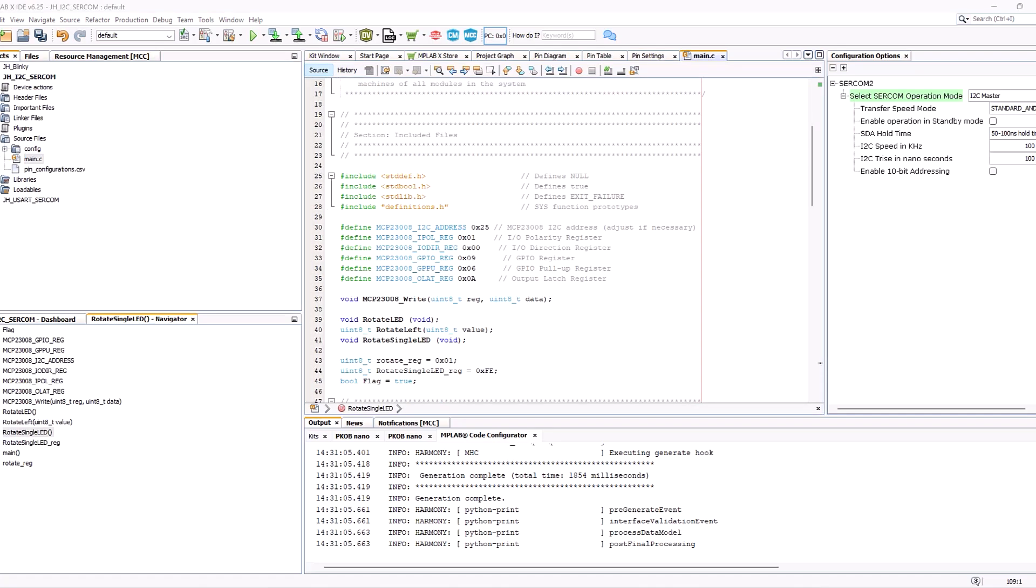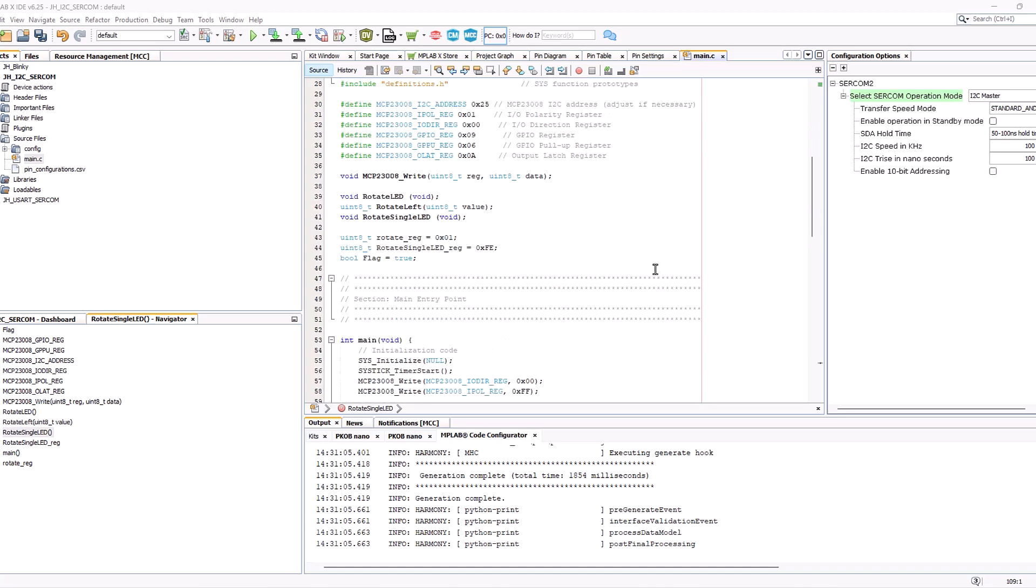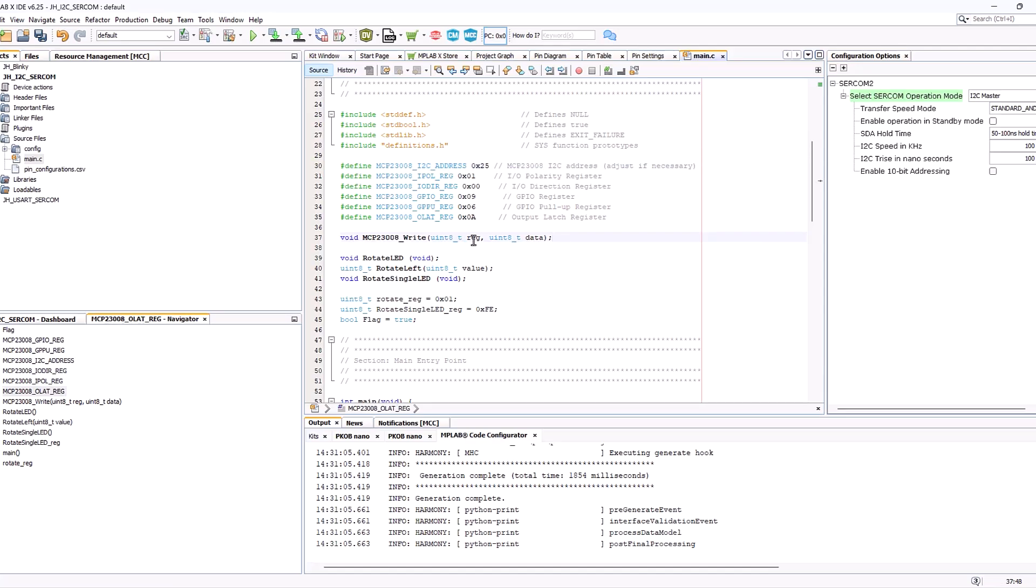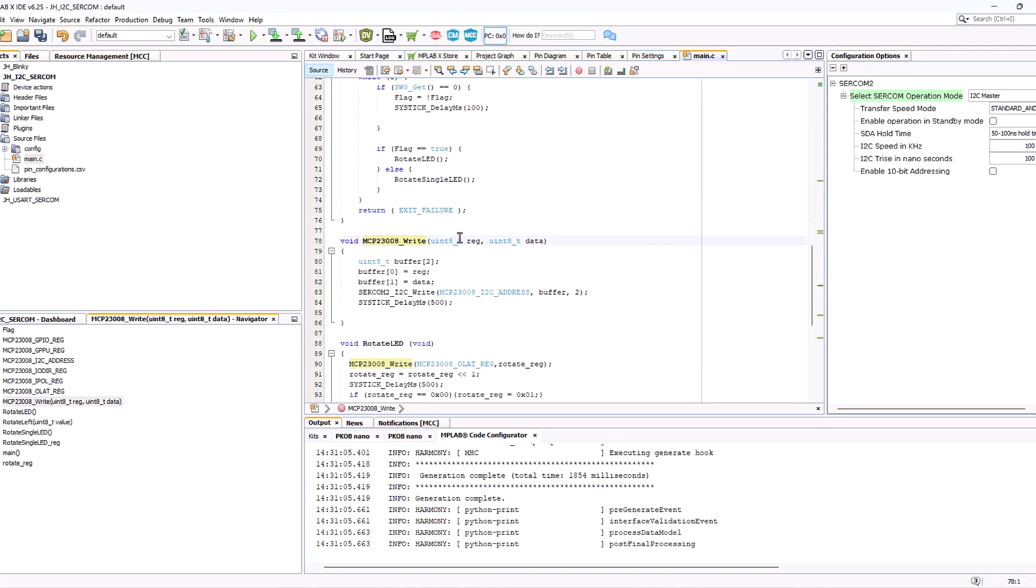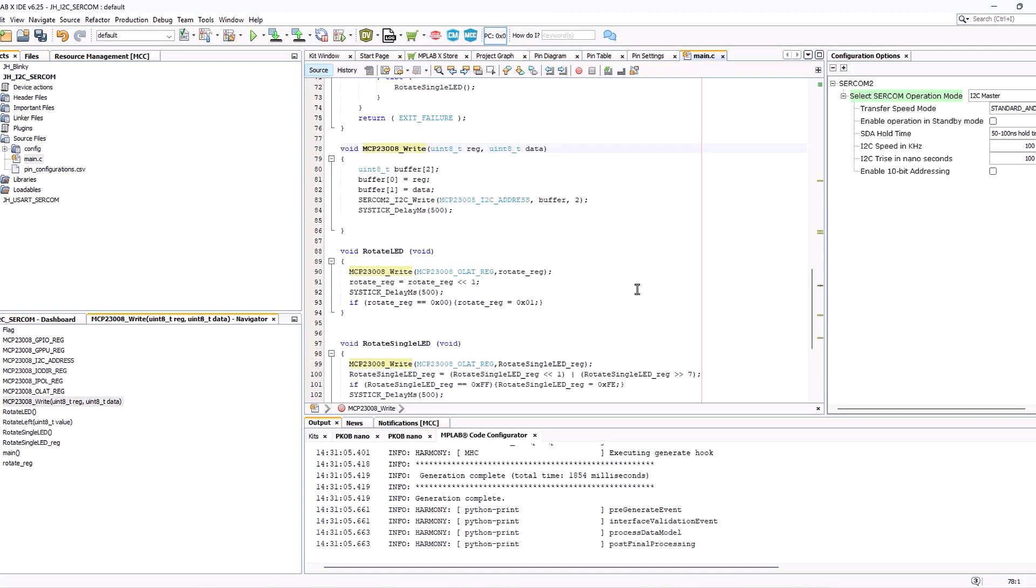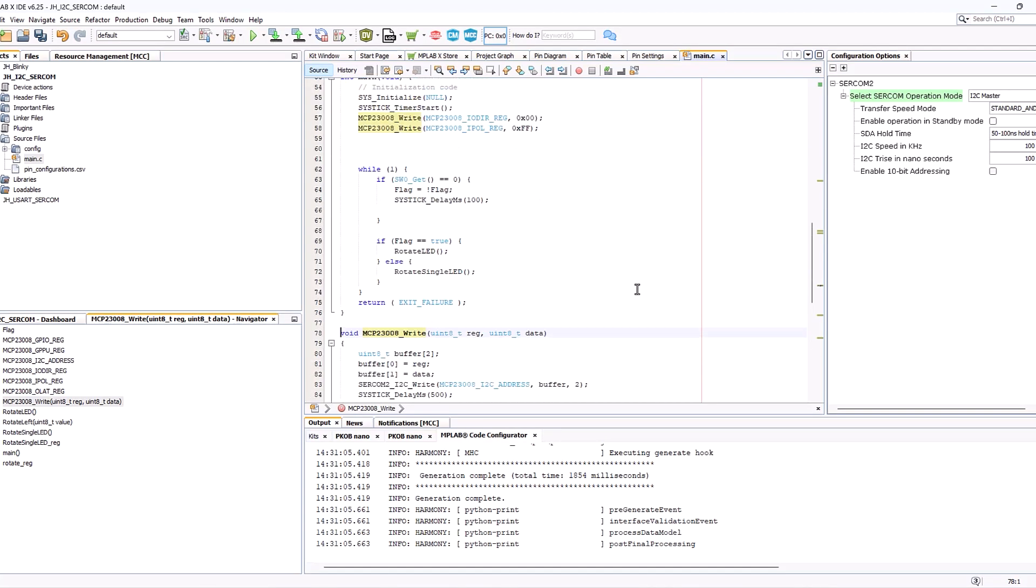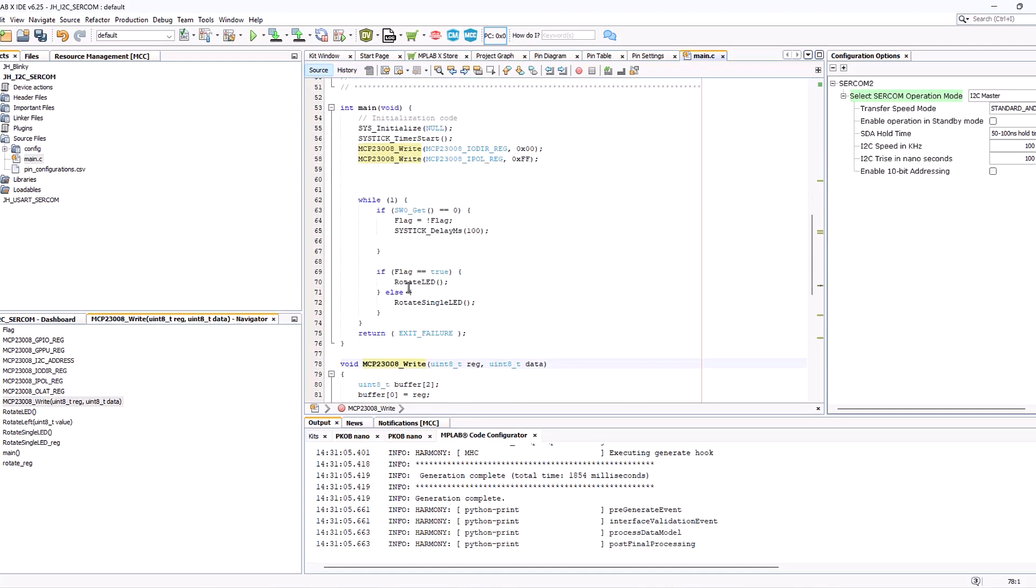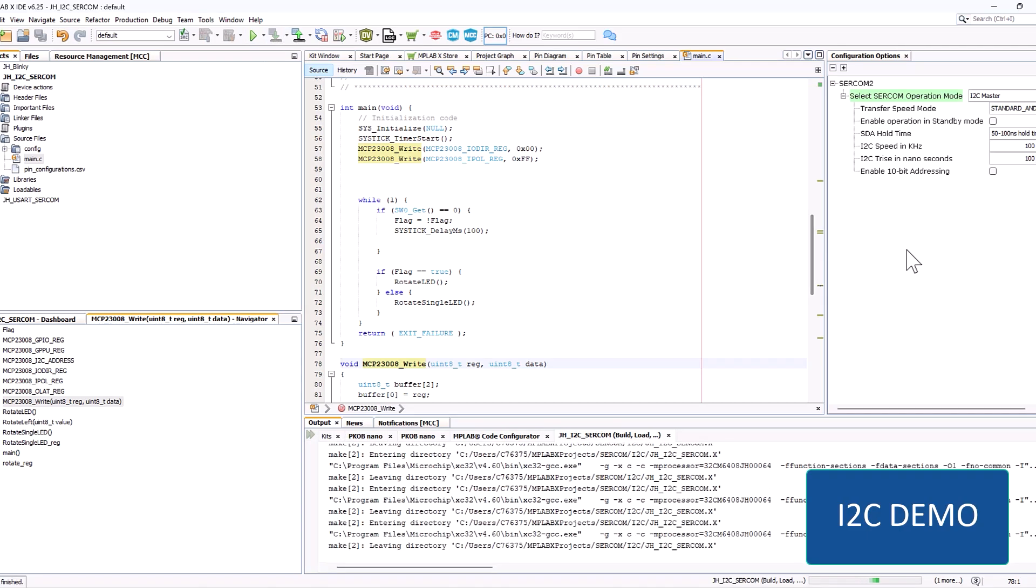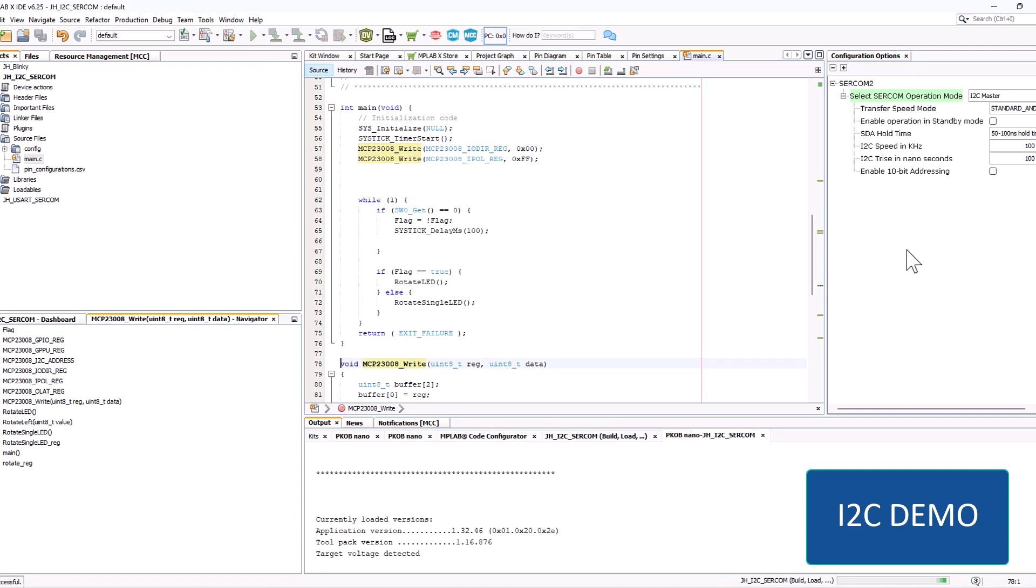I skipped a bit ahead. This is just because it's a somewhat complex example but this will be posted on MPLAB Discover. Up here, I have the I2C unique address for the IO expander on the Curiosity Nano Explorer board. Here I have a custom function to write to this IO expander. Shift clicking this function will bring you to the other ones such as rotate LED and rotate single LED. These are located on the bottom of the main dot C. Going back to our main loop you can see we're actually using these API to constantly update the latch register.